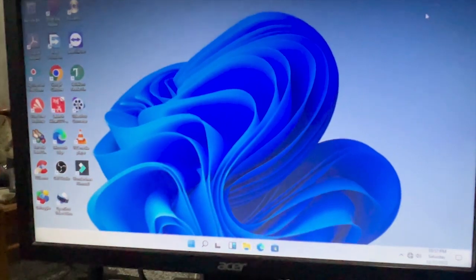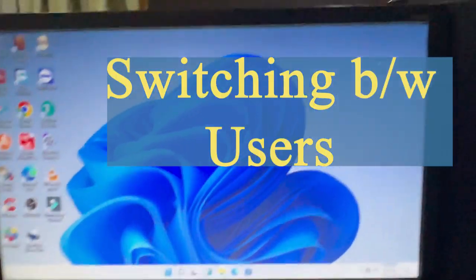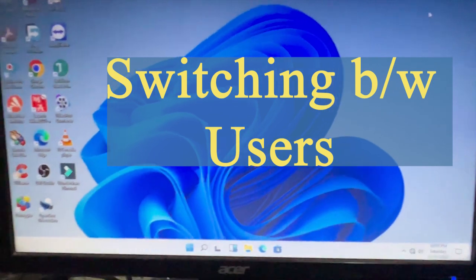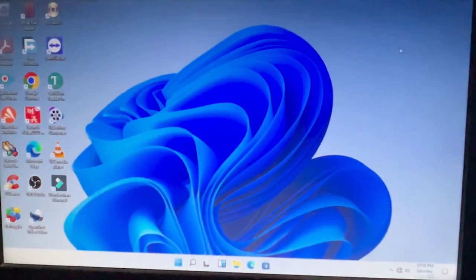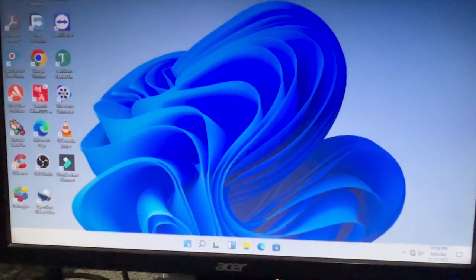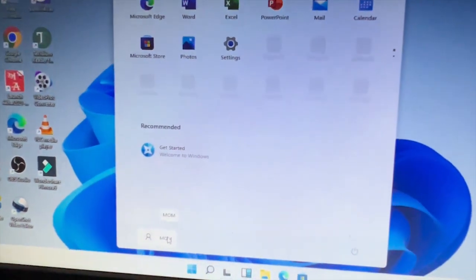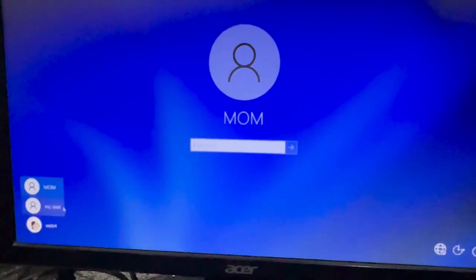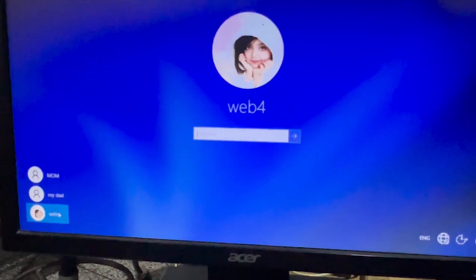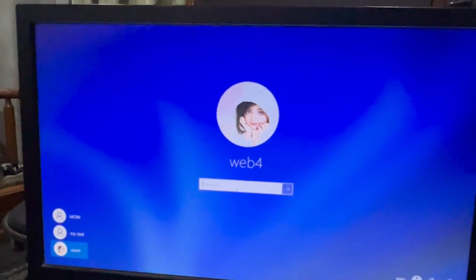Now if Web4 wants to use the computer, Mom needs to sign out first. Click the Start button, click on Mom, and sign out. You can then sign into Web4 or My Dad by entering the password.